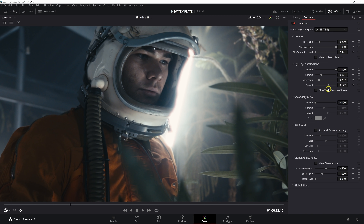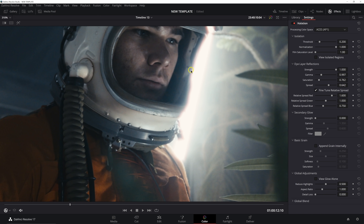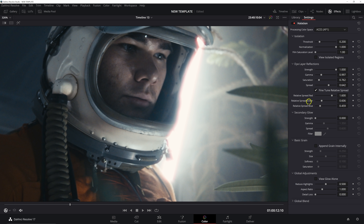Spread controls how much spread and blooming the halation has. You can also fine-tune relative spread, which affects the color of that halation. If it looks a little too yellow, you can pull back green and blue to make the red stronger. You could also just bring up the red slider, but I don't want to increase the intensity — so I'm pulling back on green and blue to reduce spread and make it more red.